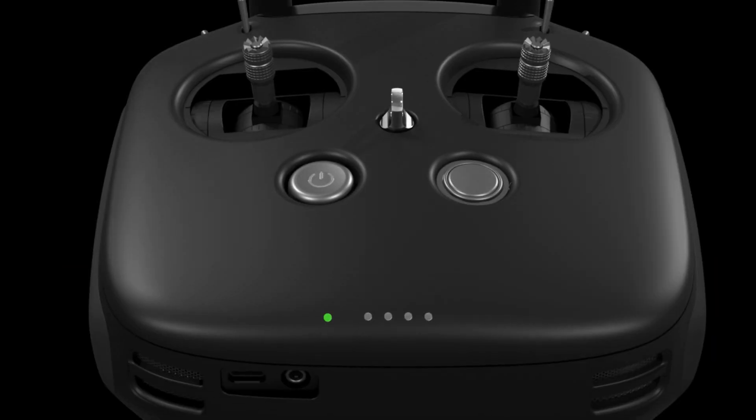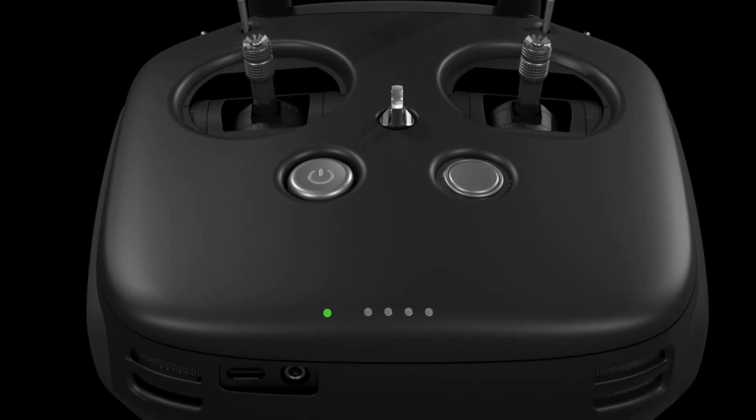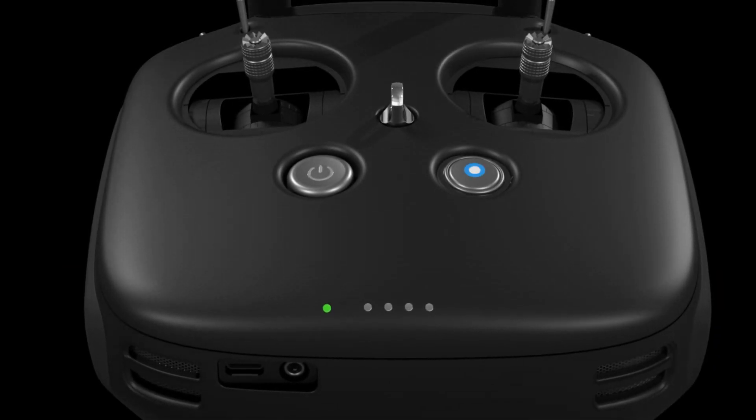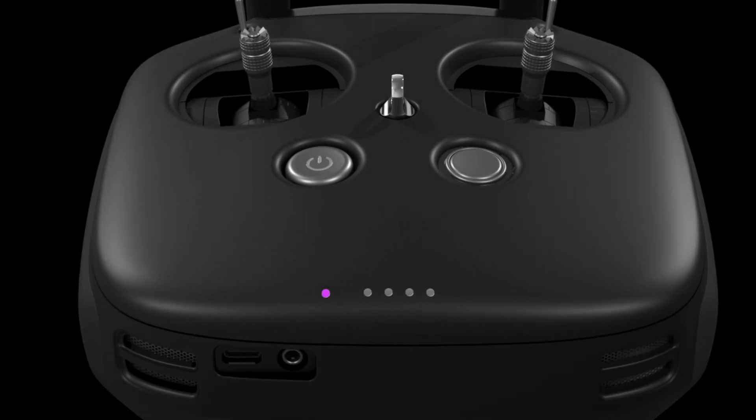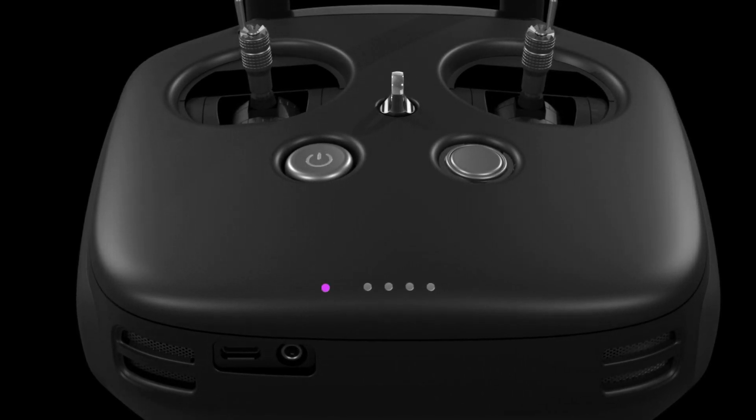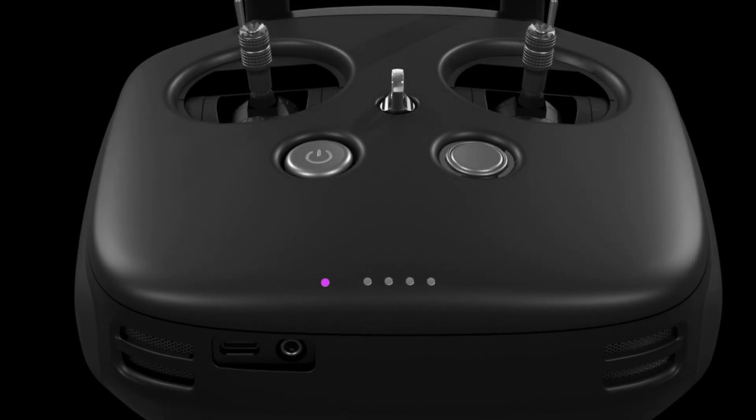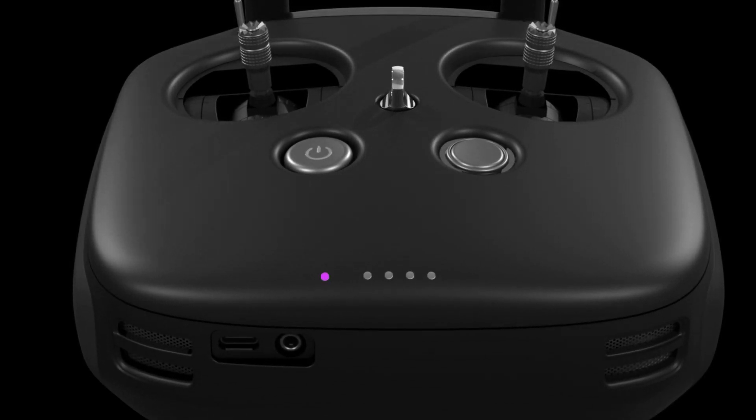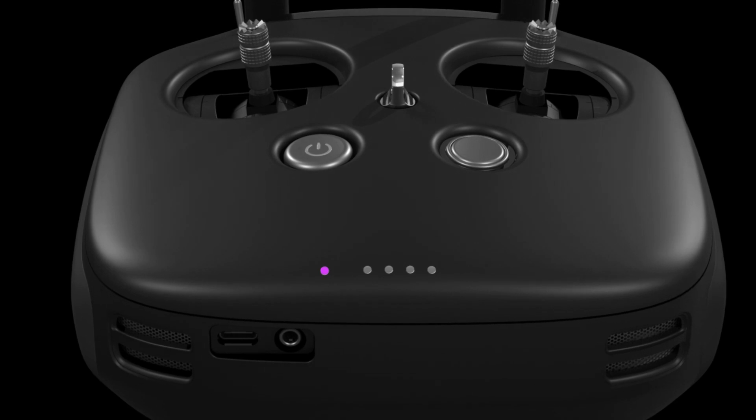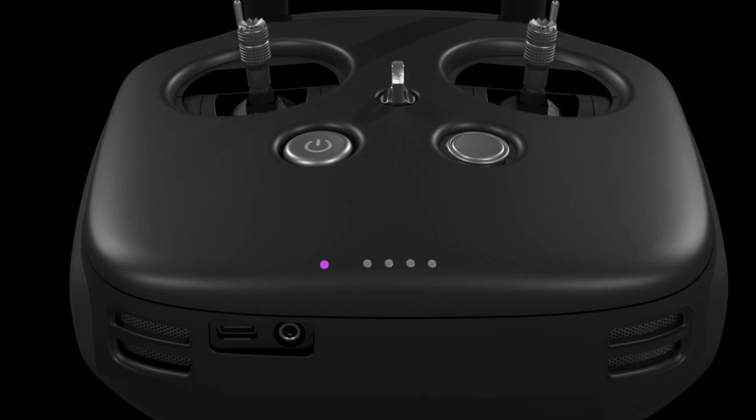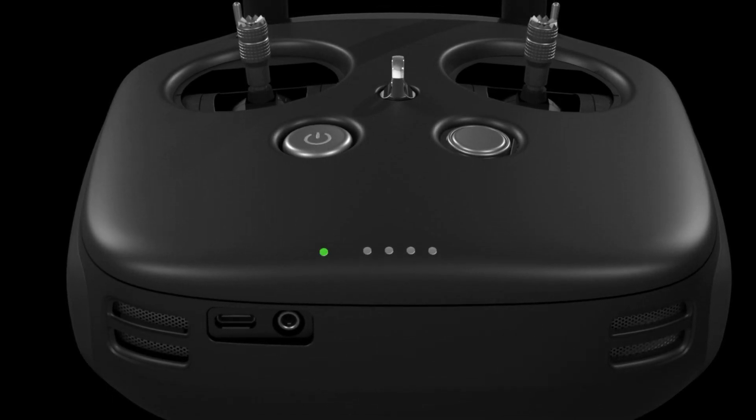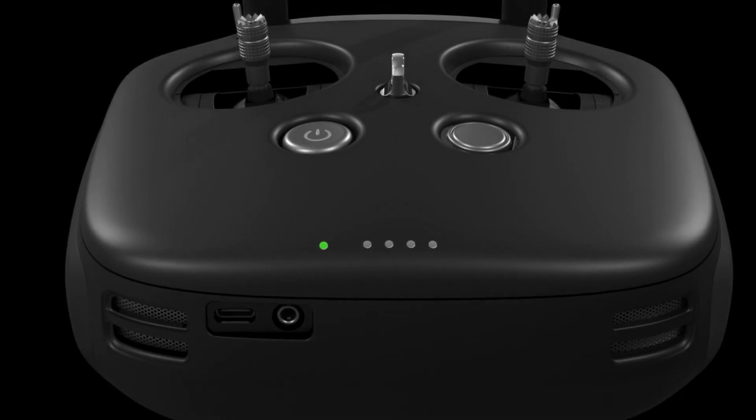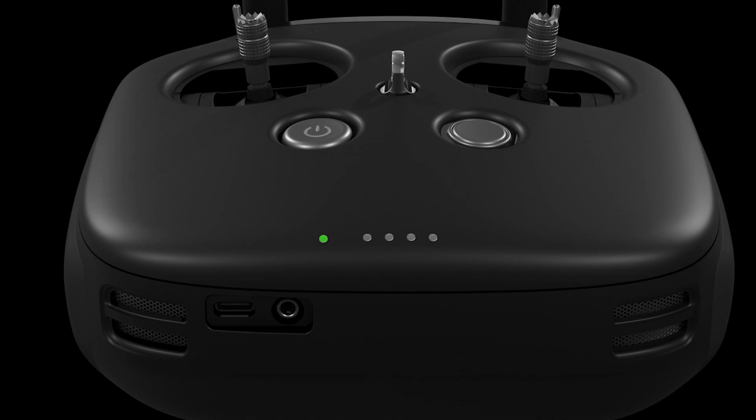Press and hold the C button until the LED indicator turns purple and blinks alternately with the standard LED indicator. During this time, the remote controller is locked. This helps avoid unintentionally activating other components.